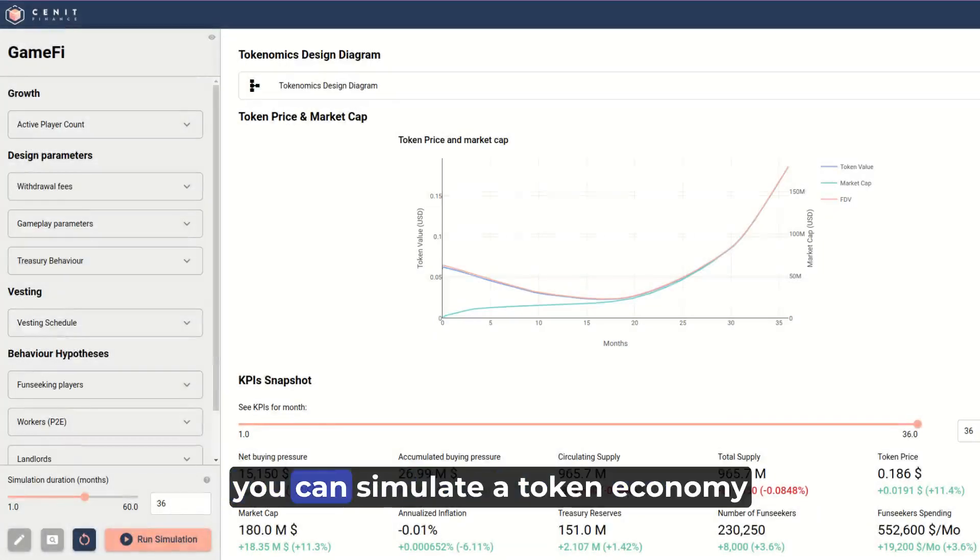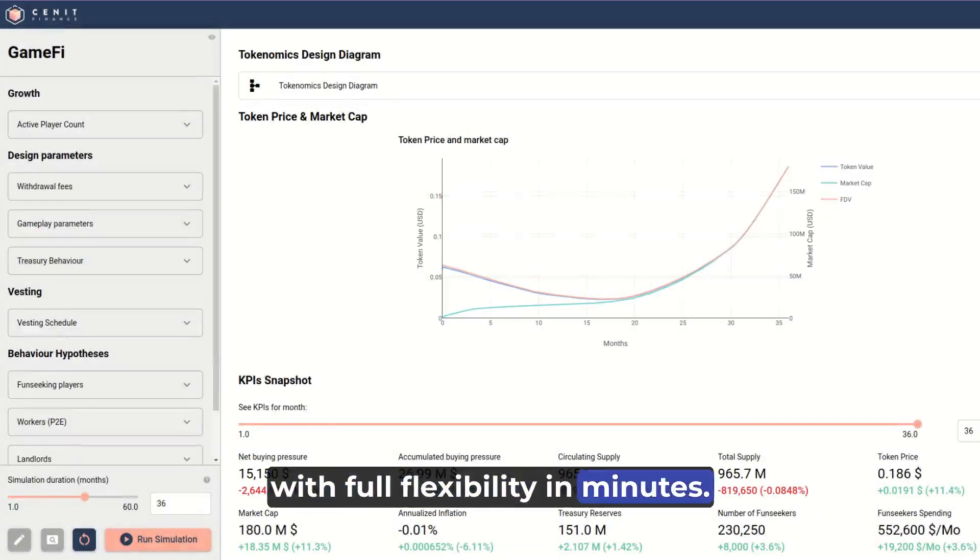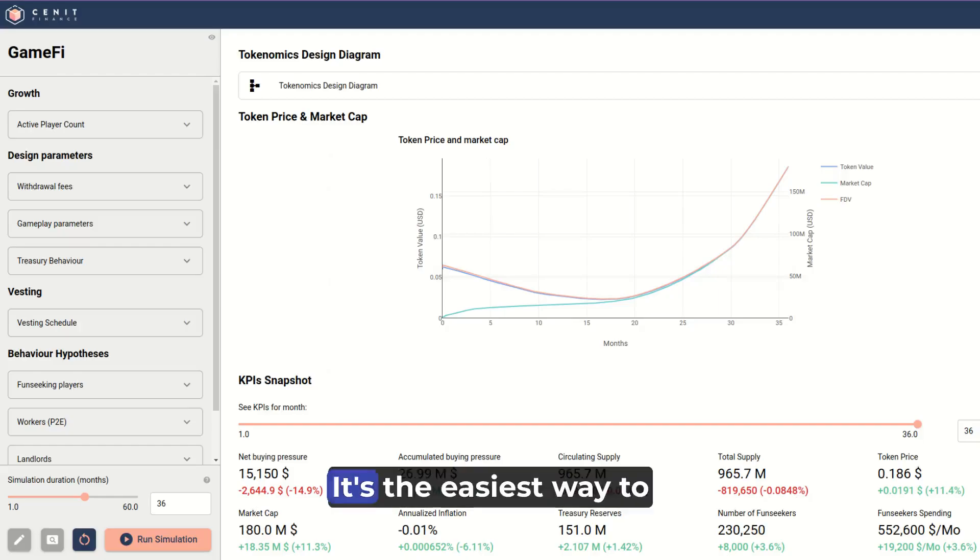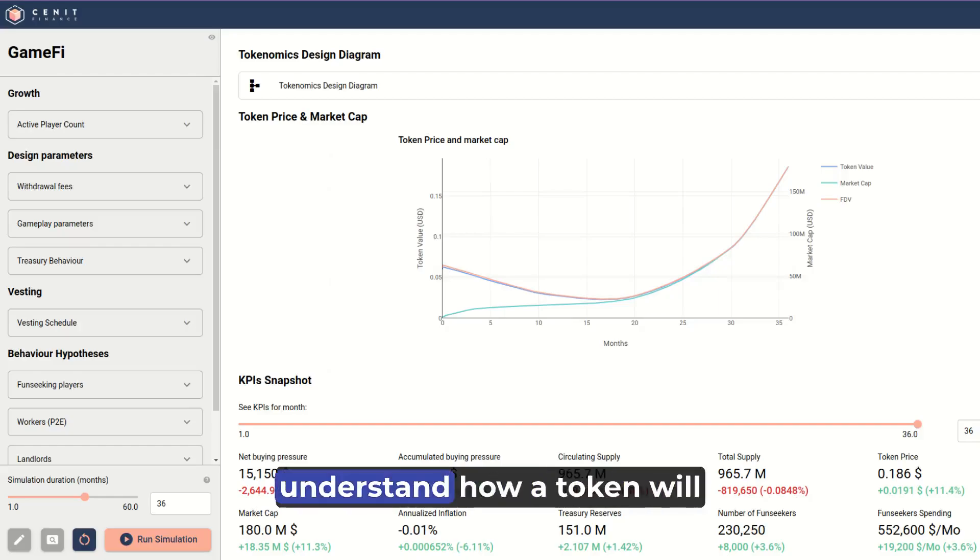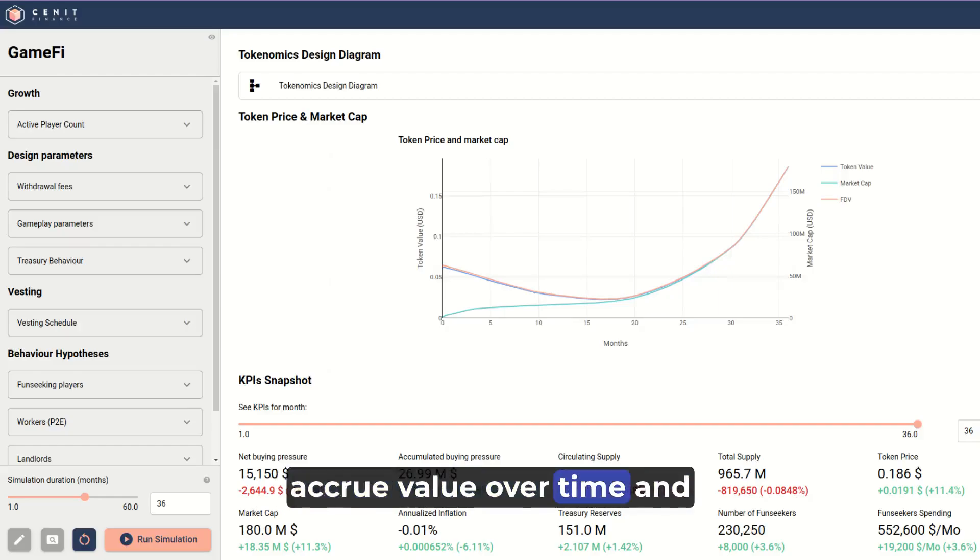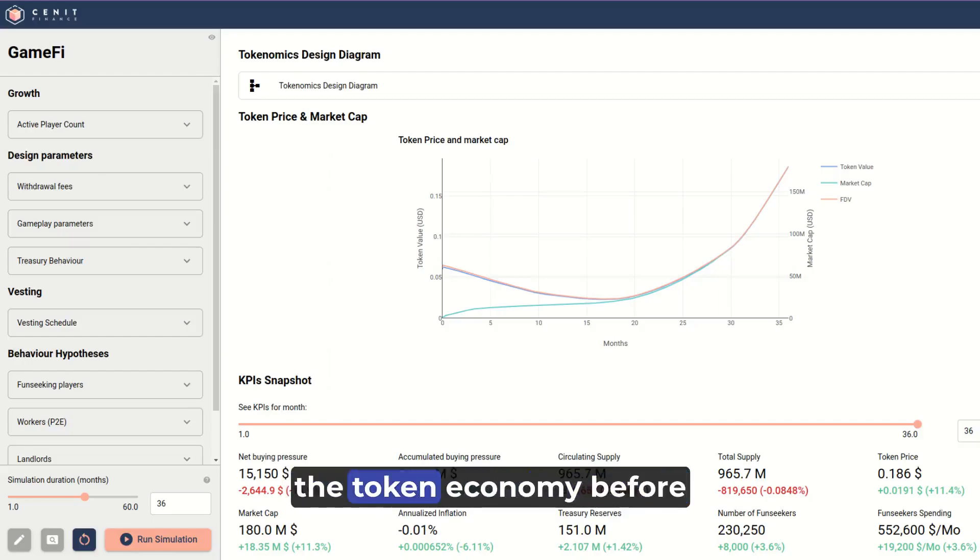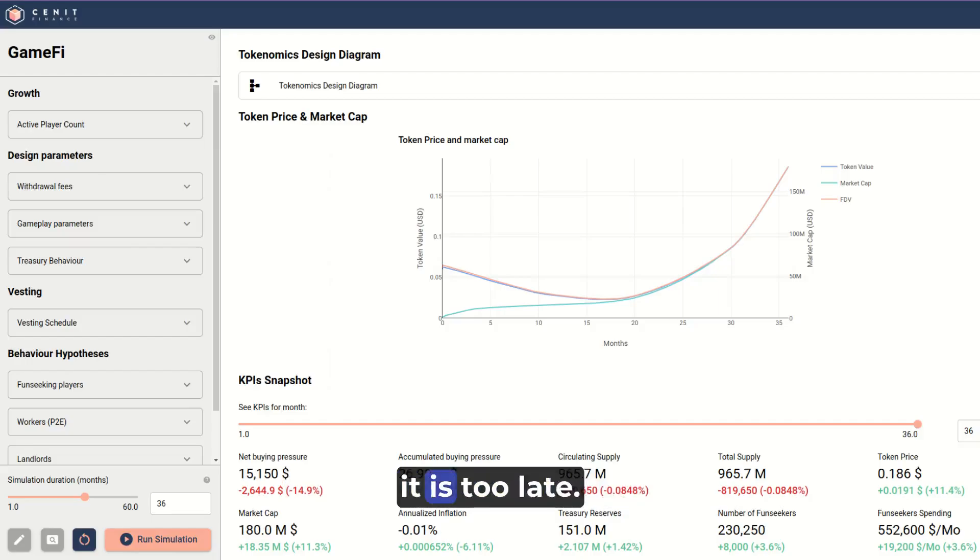With Zenit Simulator, you can simulate a token economy with full flexibility in minutes. It's the easiest way to understand how a token will accrue value over time and check if there is any flaw in a token economy before it is too late.